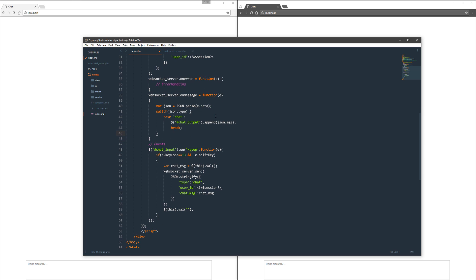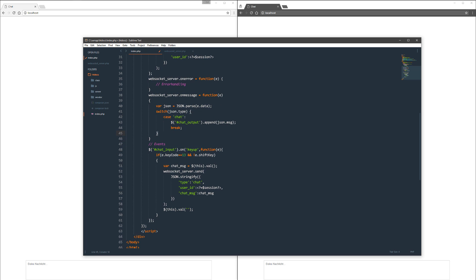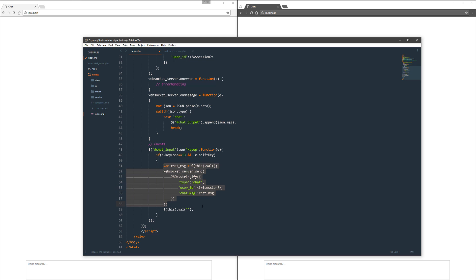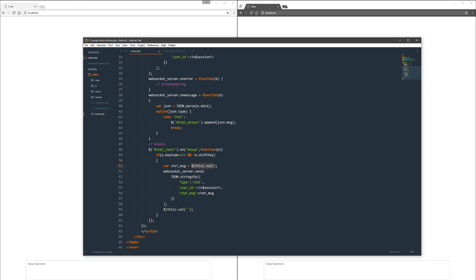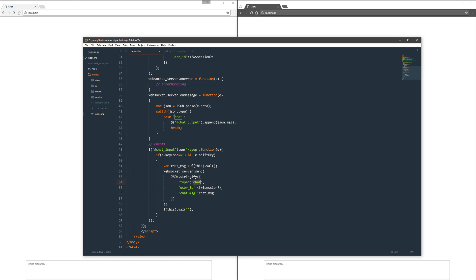On error, you can do a little bit of error handling. I don't do that at the moment. On message is relatively easy. You parse the JSON which you get from event.data and switch that. In case of chat event, you output that in the div chat output and append it there. I append there json.message. Now we get to the event handling from the input field. I do this on key up and I check for the enter key and shift key. If you press enter and shift, you get a new line. If you press enter, you send the message. The message is stored in the chat message variable and you send this variable to the server to the WebSocket with stringified JSON with type chat, the user ID, and the chat message. After that, it clears the text area so you can start from scratch.